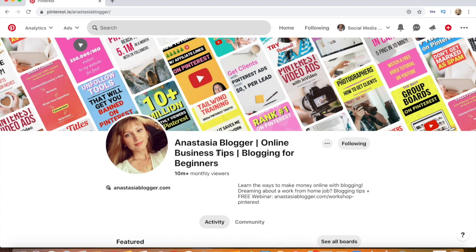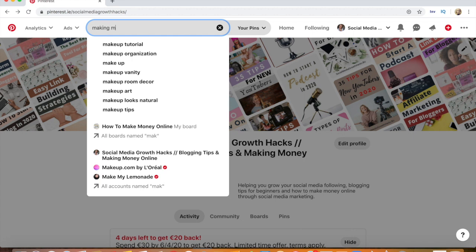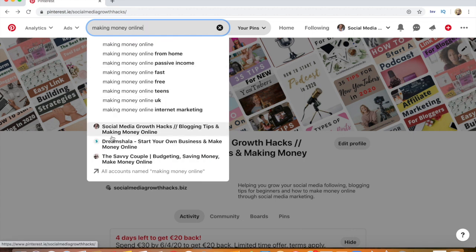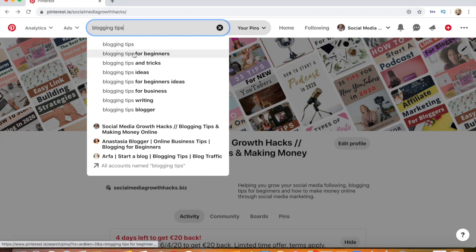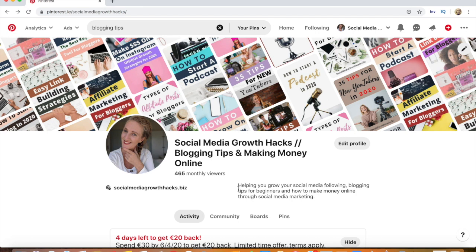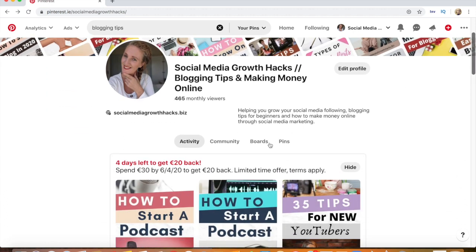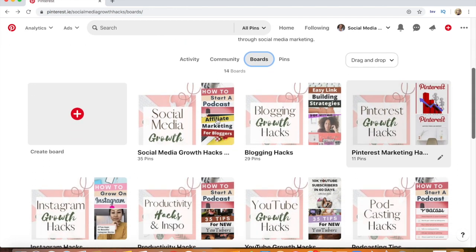Anastasia has 'blogging for beginners and online business tips' inside her profile name. I also checked 'making money online' and my profile comes up: Social Media Growth Hacks, Blogging Tips and Making Money Online. You can look at these different keyword suggestions and use them in your boards, description, and pins. My profile description includes keywords like 'blogging tips for beginners,' 'social media following,' 'how to make money online,' and 'social media marketing.'